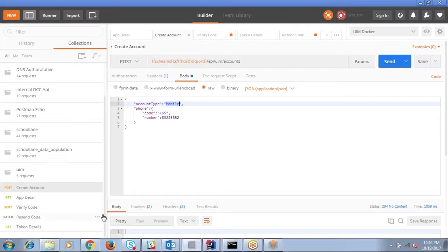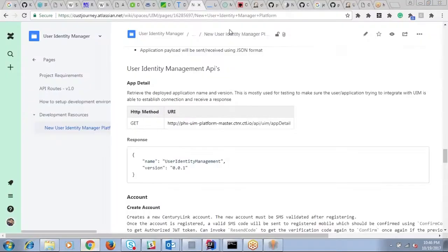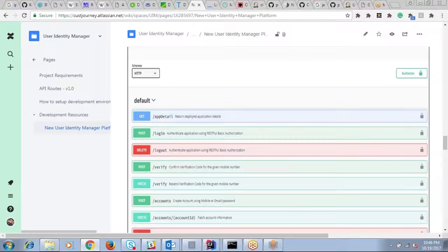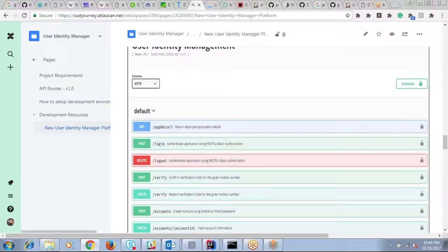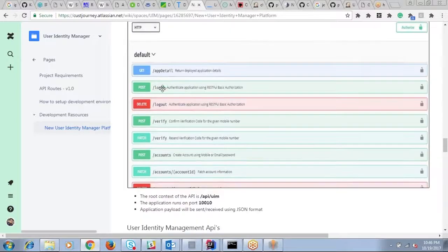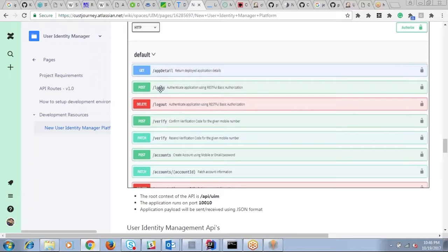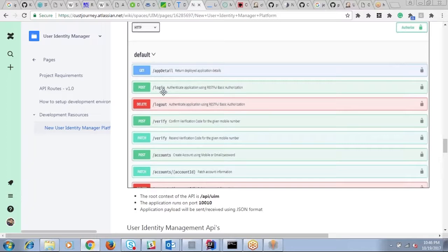I have already defined the specification for login. Under the swagger you can see there is already a login and logout defined. These APIs will come into play once we are implementing a username, password, login kind of context for future features. Till then it won't be used for mobile registration.